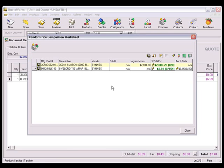When you make a change to an item in the price comparison worksheet, such as changing the vendor or updating the selected vendor's price with real-time pricing, a save icon will appear in the left-most column.